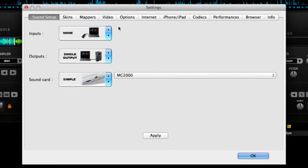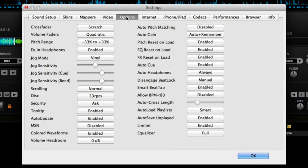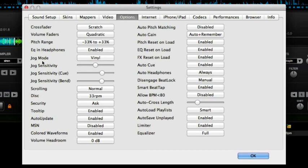So, first of all you want to go to options and crossfader here. This needs to be set to scratch, seems pretty obvious. And then here the jog mode should be set to vinyl.